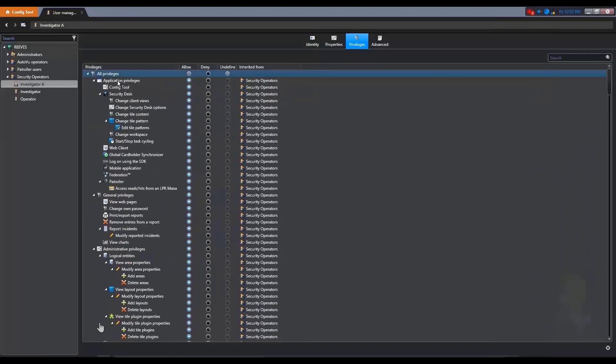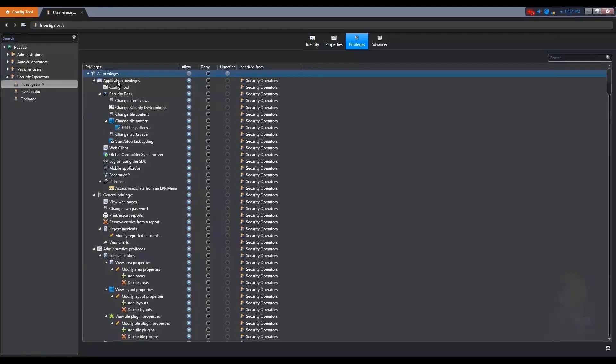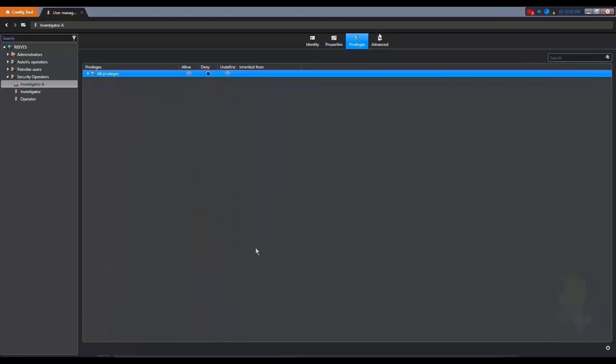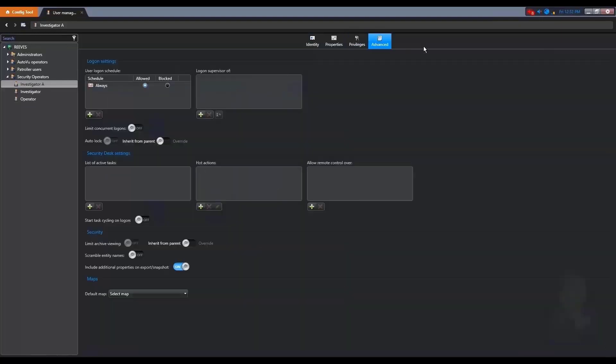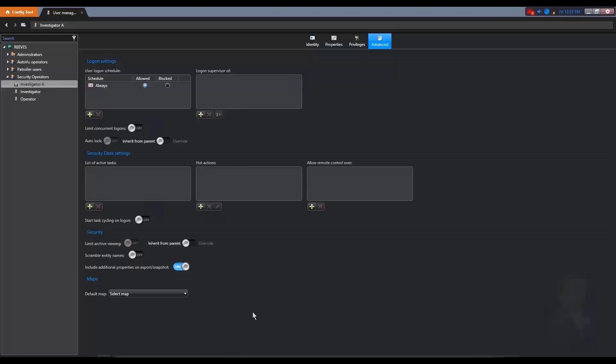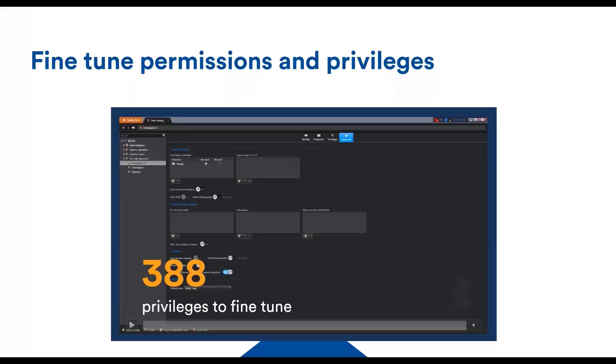This can become overwhelming. So the way it is managed is basically that you can put users in groups and manage their privilege at the group level. This allows to scale. That's what we see here, for example, that investigator A is under the security operators group. So he will inherit all of the same privileges of this group. Of course, this can be customized per user, but it is not necessary. So it gives you a lot of control while allowing scalability.